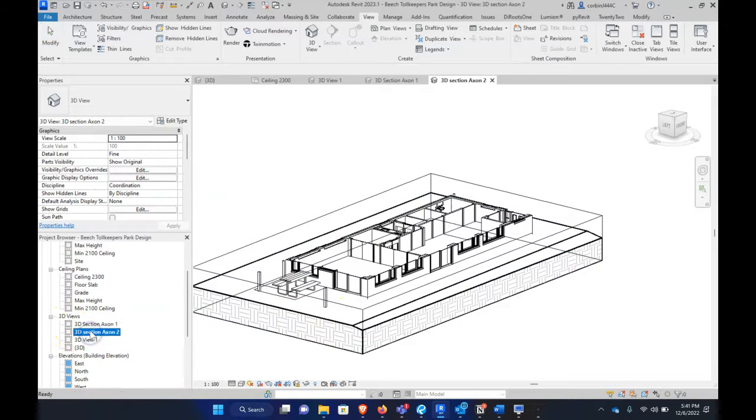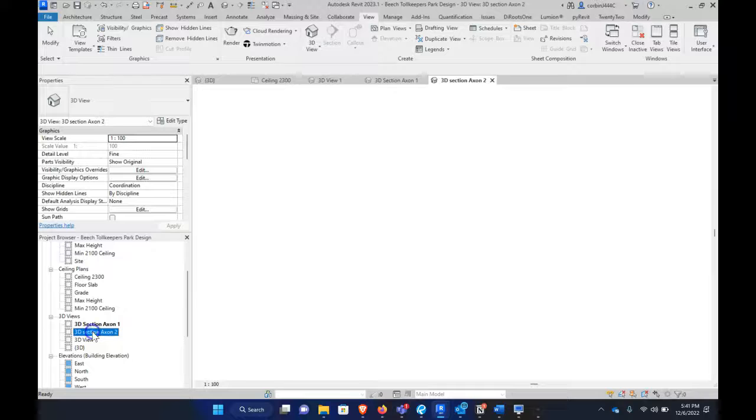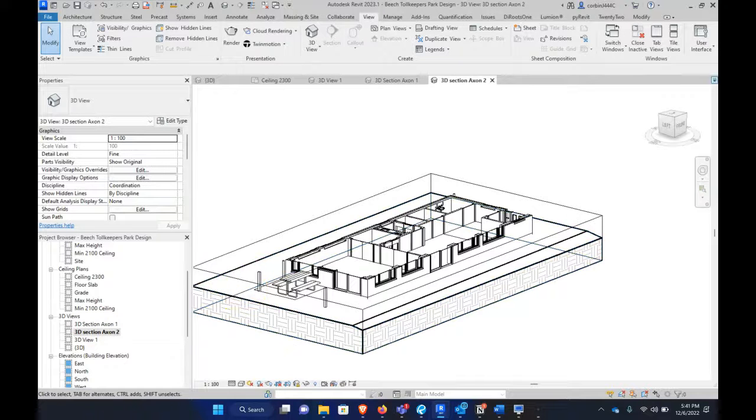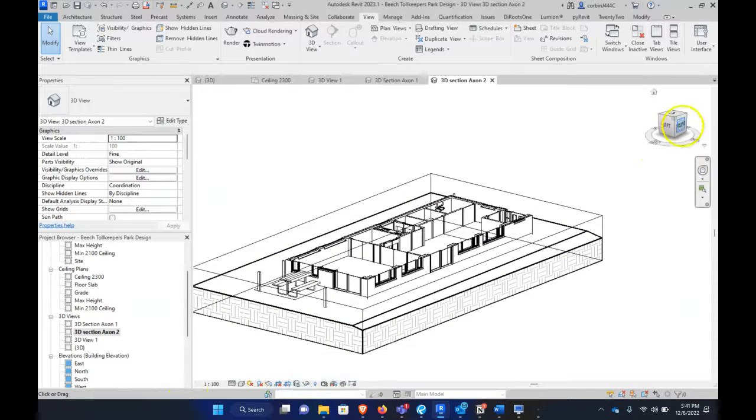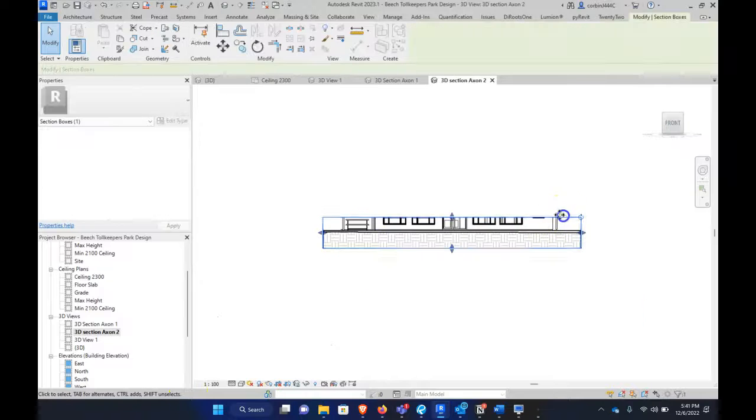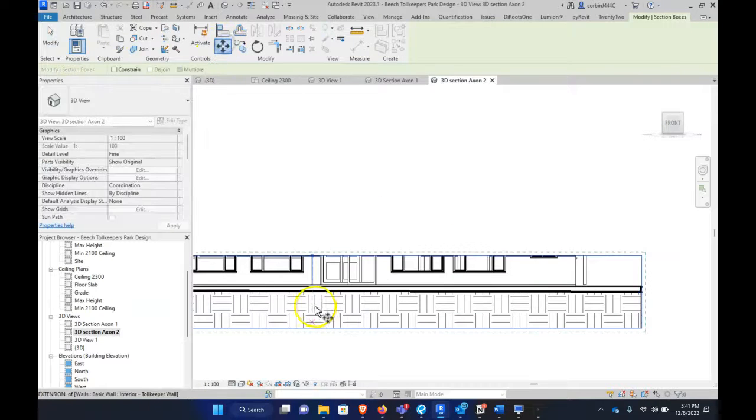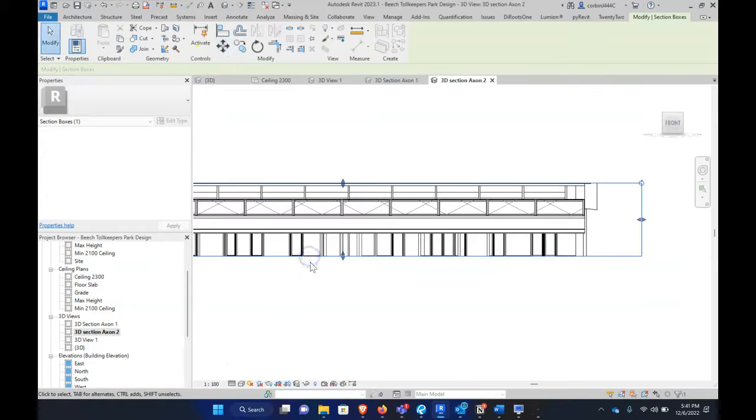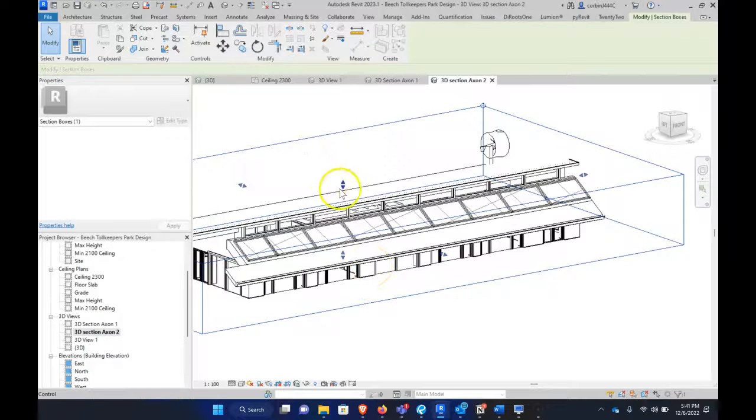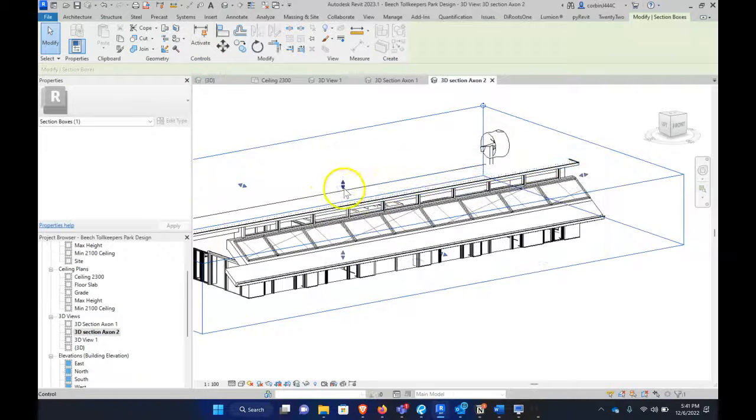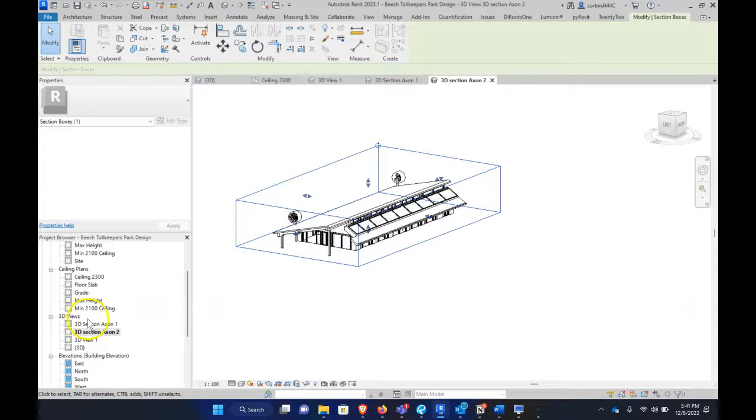And so I'm going to go to 3D. Sorry, I did that in reverse. Okay, let's go back to our front view. And I'm just going to move this section box up. So move this up here. So it shows the roof. And I'm just going to raise this up just a little bit more like so.